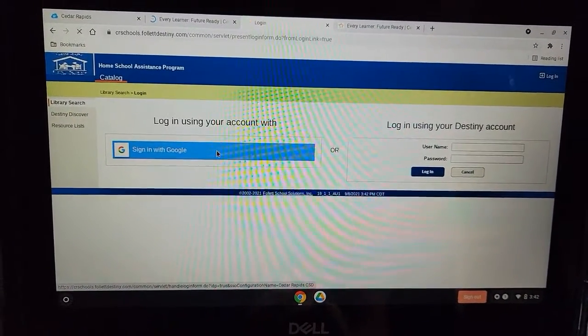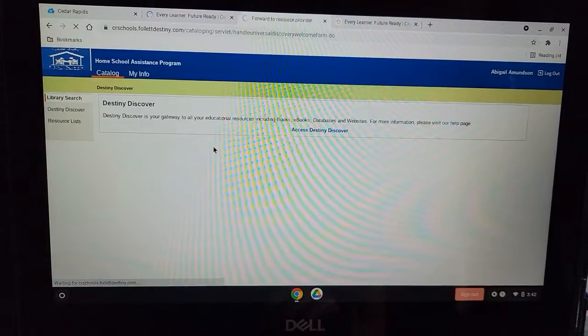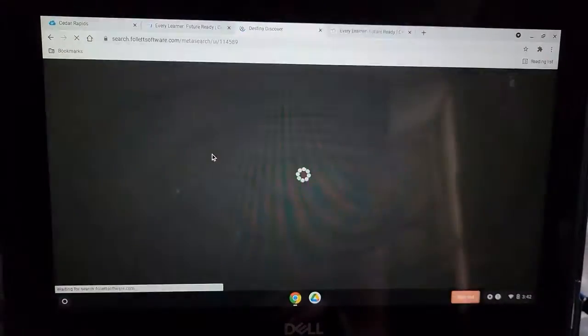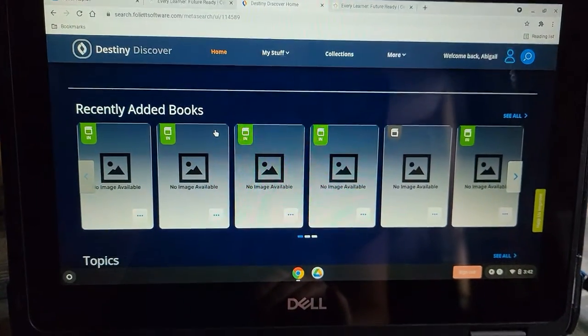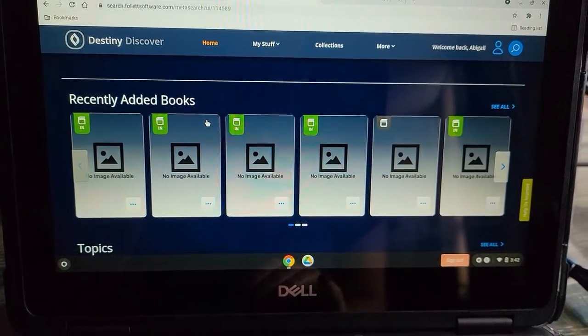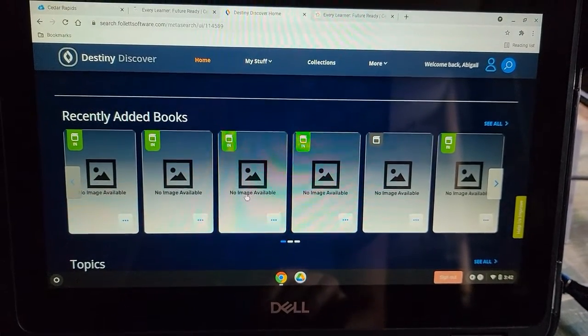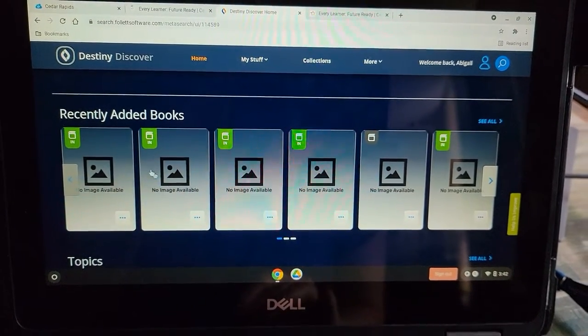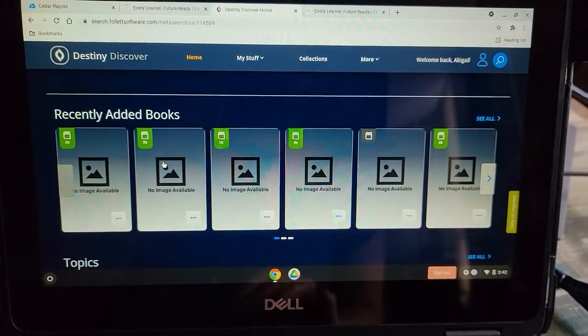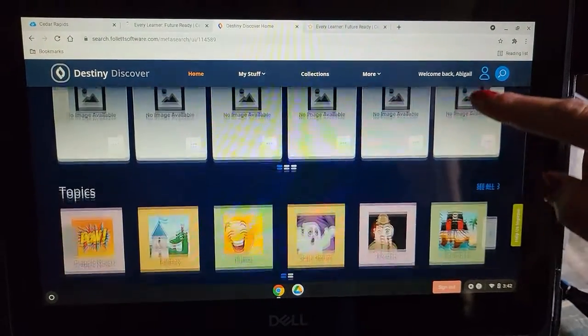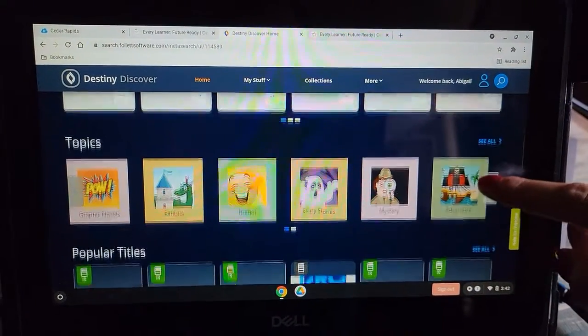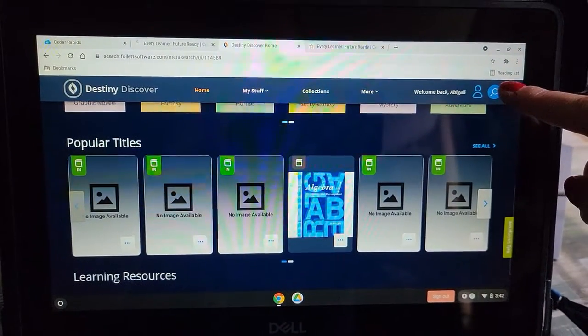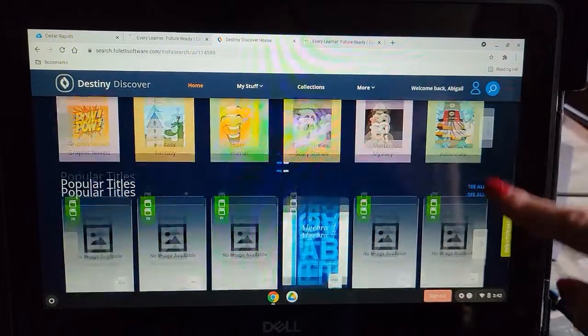Click on Sign in with Google and it will take you to this page. Currently, there are no images. In the next few weeks, images will appear here of recently added books. If you scroll, you'll be able to search books by topics or even by popular titles.